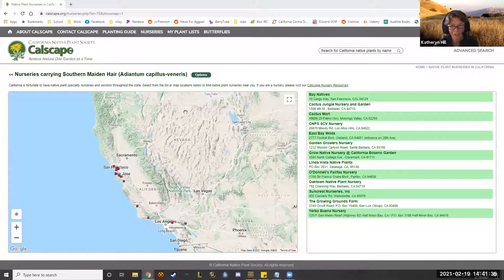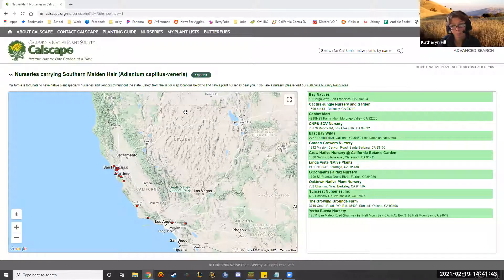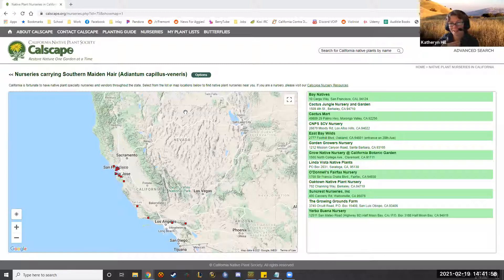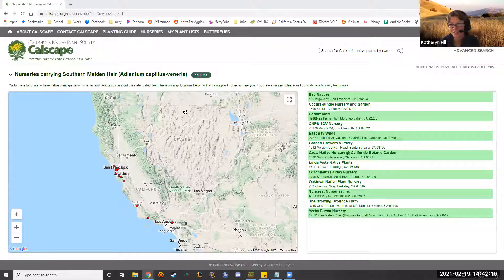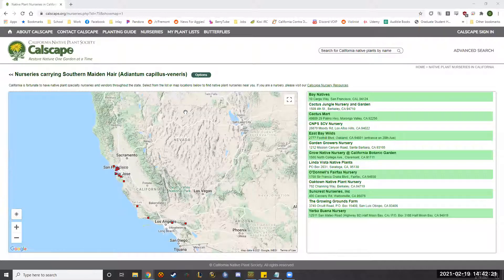Santa Clara Valley Open Space Authority shares all of our programs on YouTube - if you search us on YouTube you'll find the whole library. Benny has done some amazing ones like a recent wildlife camera footage program. We've done a lot of programs virtually. I shared the YouTube channel in the chat so folks can keep that as a resource for the future.